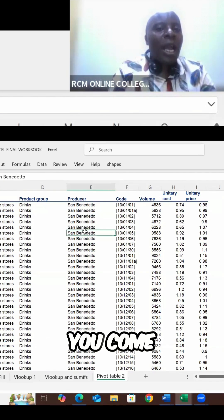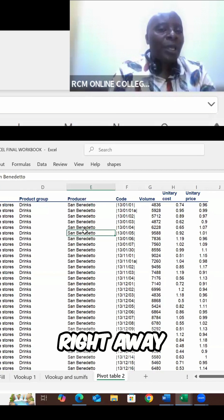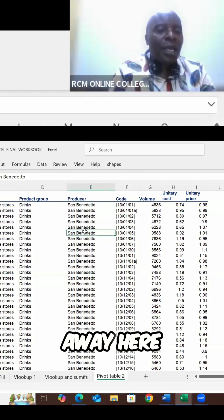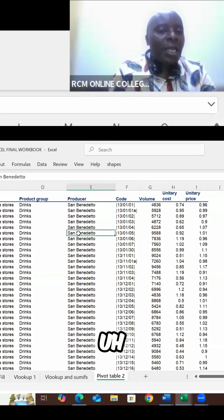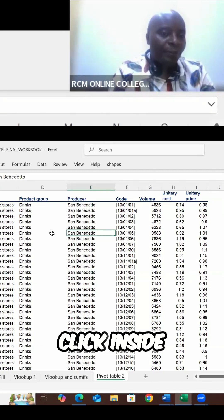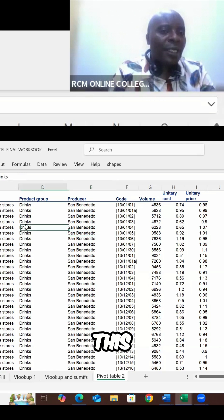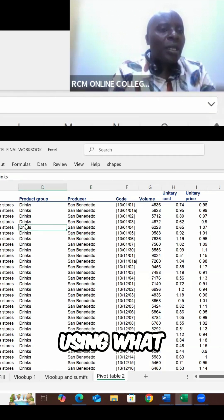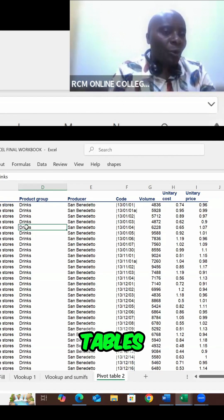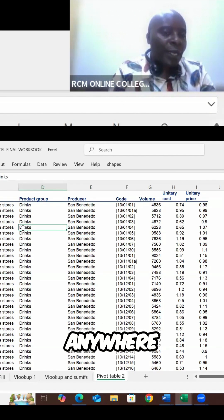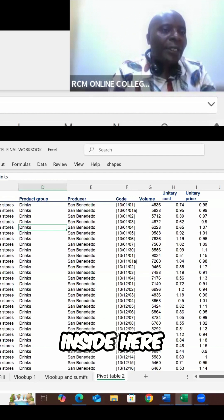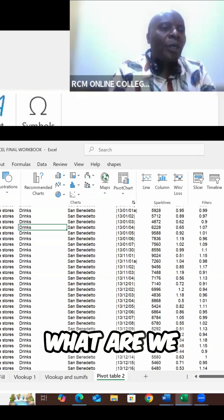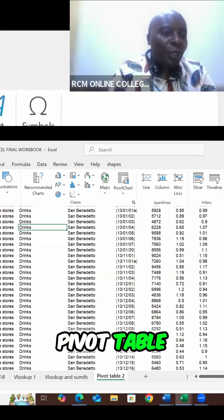You come right away here. Come right away here and click inside. So you can get to summarize this using what we call pivot tables. So you click anywhere inside here. And then you come and say, insert. What are we inserting? Pivot table.